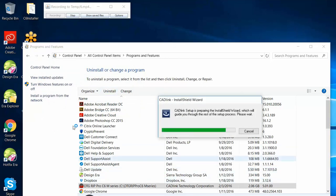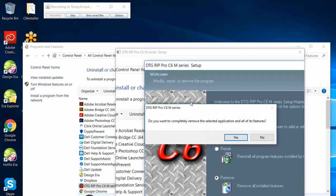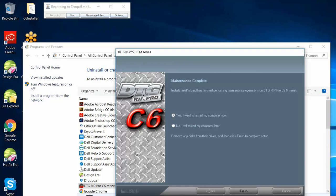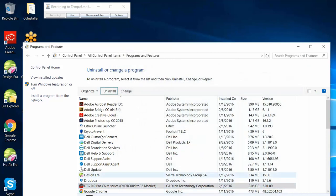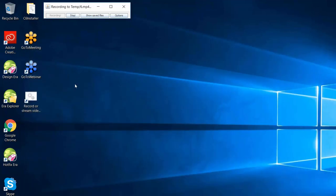I'll go ahead and uninstall it completely — just click Remove. Normally I would restart the computer but since we're doing a webinar I don't want to have everyone log back in, so I'll click No. Let me hit Refresh to make sure it's gone. Now this is not a complete uninstall — it leaves a footprint on your hard drive.